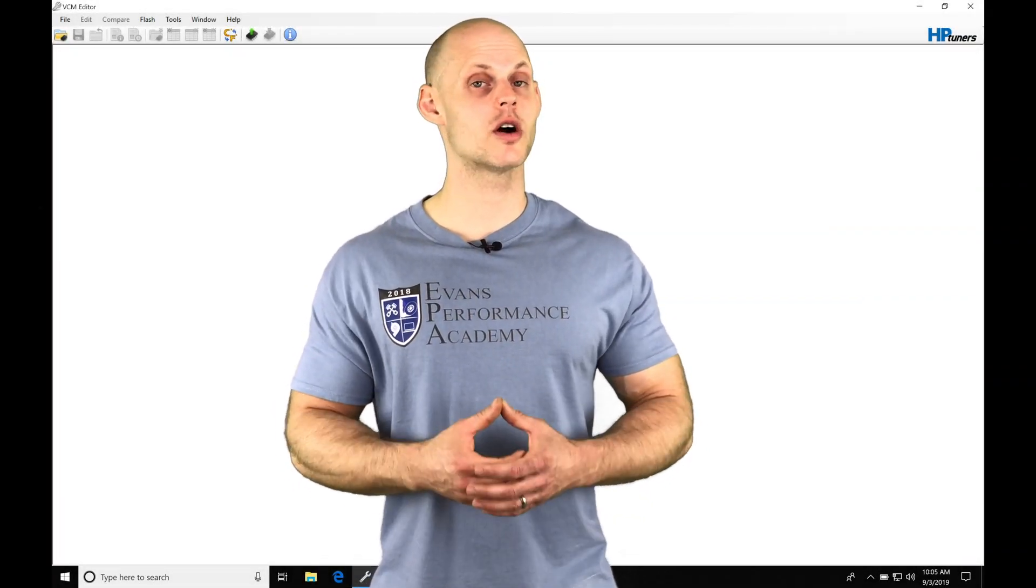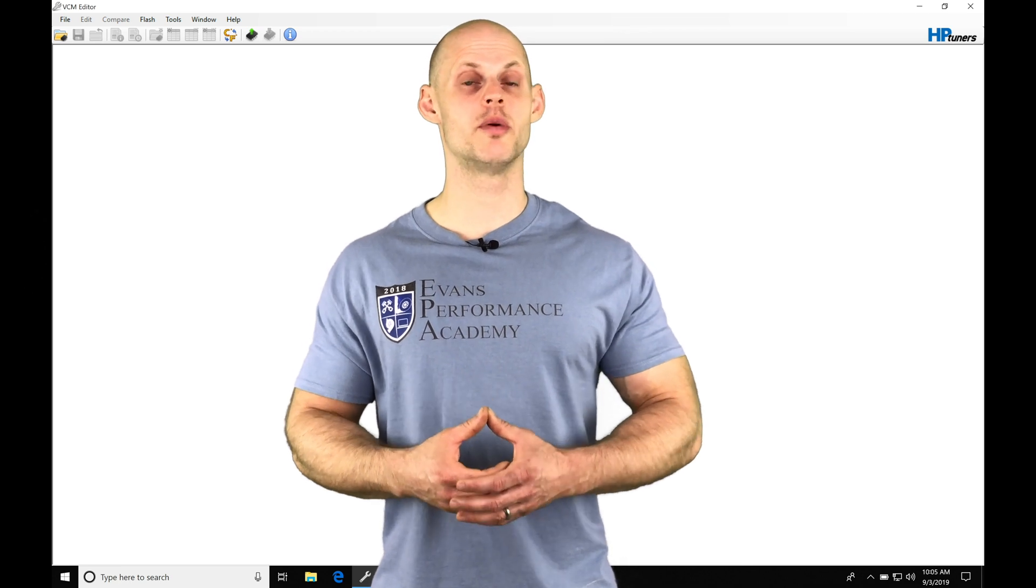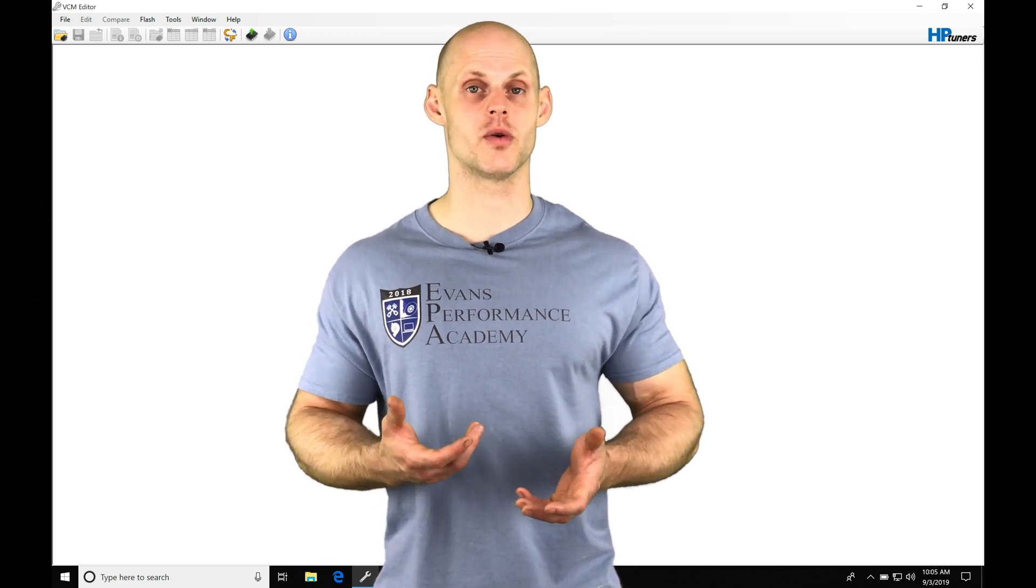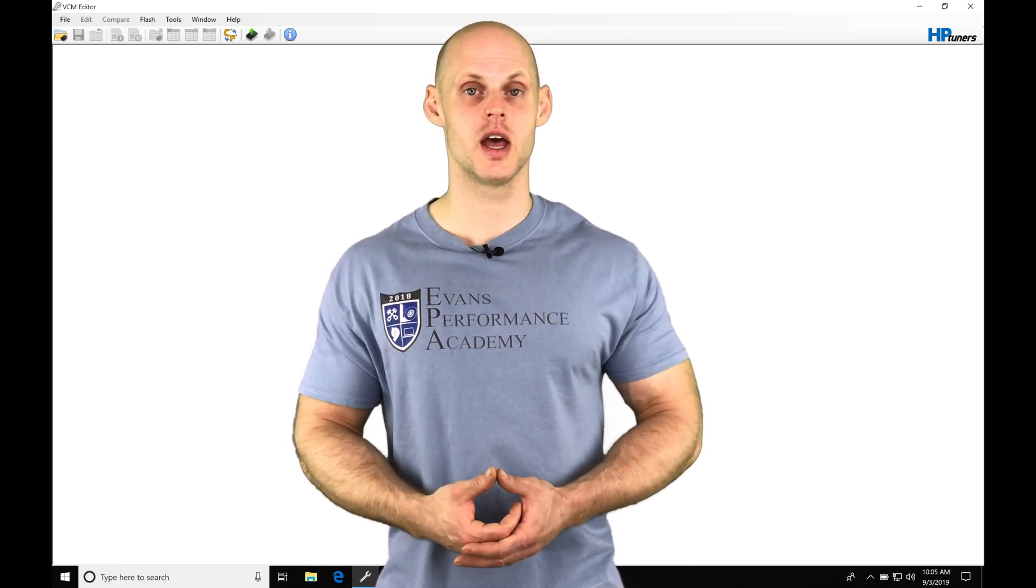Let's jump into this video and talk about working with our fuel pump control modules in our GM Gen 4 applications.